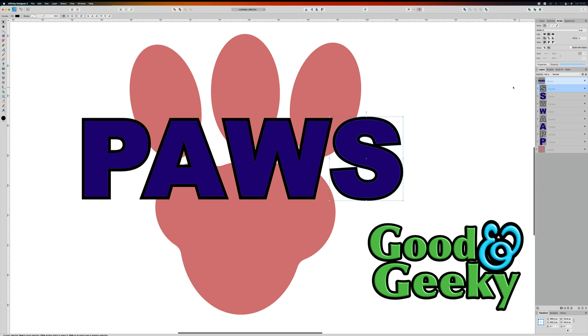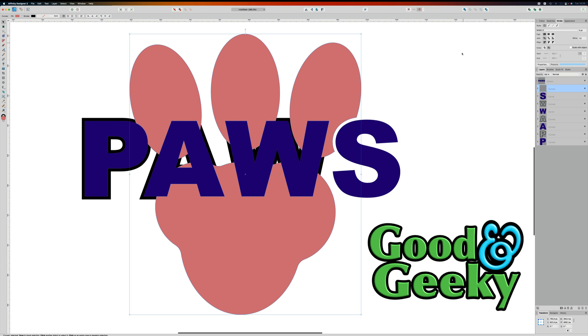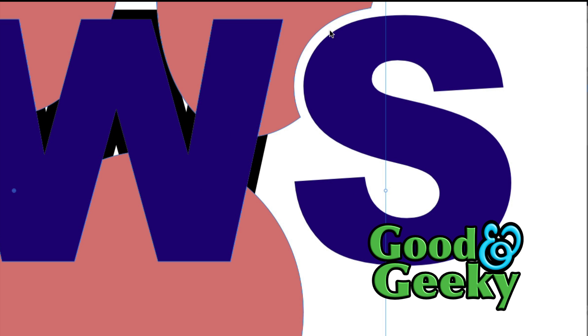Now I'm going to take that S which is the outline and then I'm going to select the shape underneath it and then use the boolean to cut into the shape with the outline and that looks good doesn't it, which is what we were looking for.